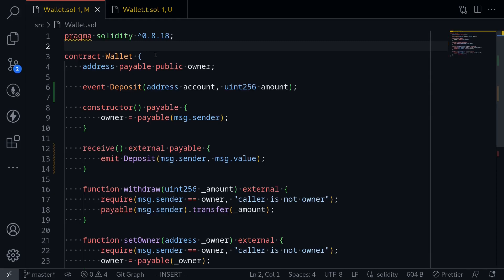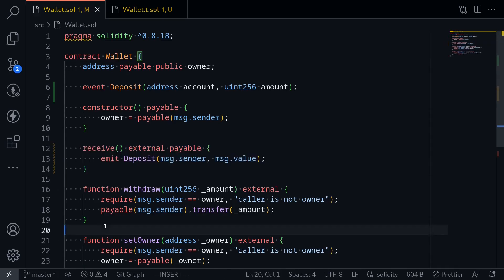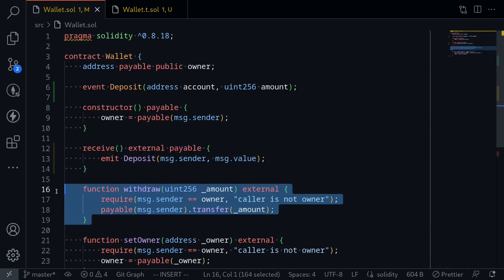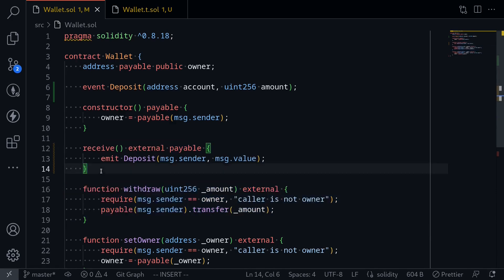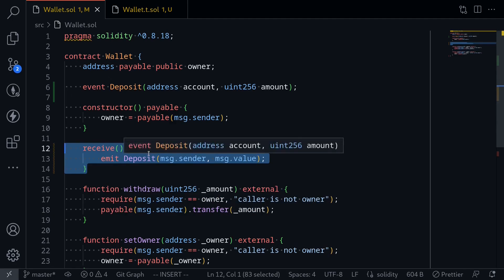I'll show you how to send ETH from your Foundry test. Here I have a simple contract called wallet, and all it does is it can receive ether, but only the owner will be able to withdraw ether from this contract. I'll show you how to send ETH into this wallet contract.